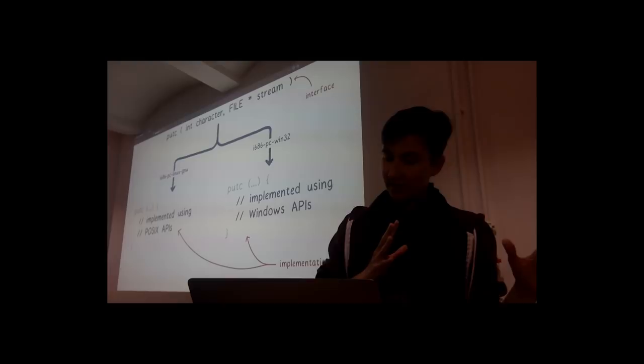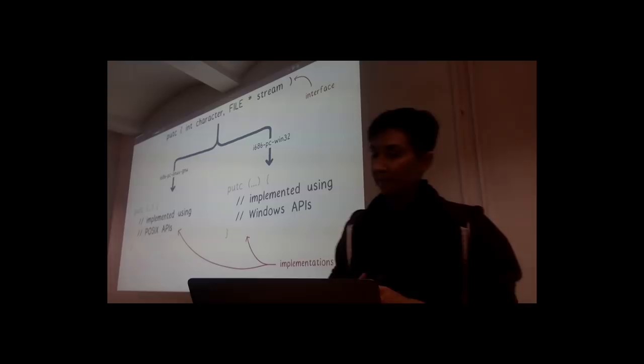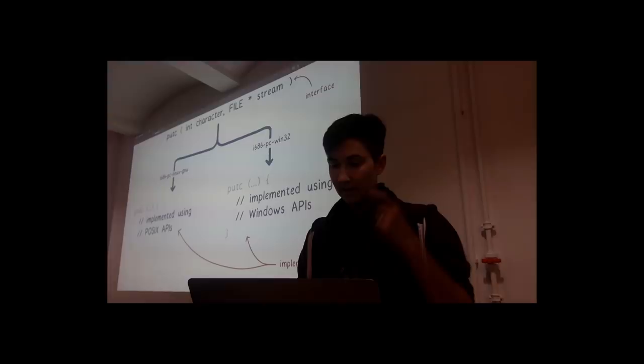And this is where that system interface comes in. So for example, libc being compiled for Windows could use the Windows API to interact with the machine. But if it's being compiled for Mac or Linux, it would use POSIX instead.